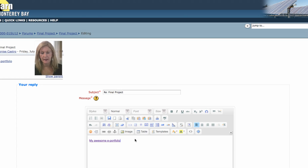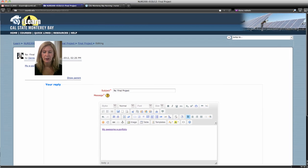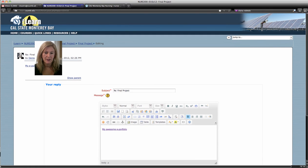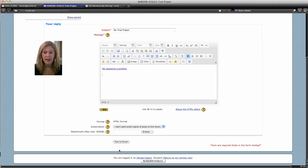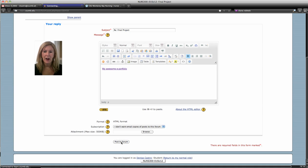Once you've hit OK, activate the cursor at the end and hit Enter, just so it stays and registers that you've added something. Then go ahead and hit Post to Forum, and it will be preserved there in the forum for everybody to check out.